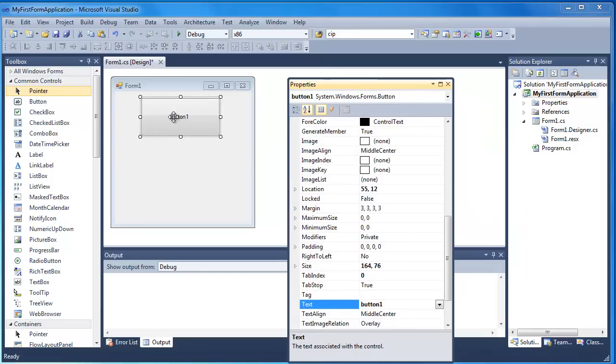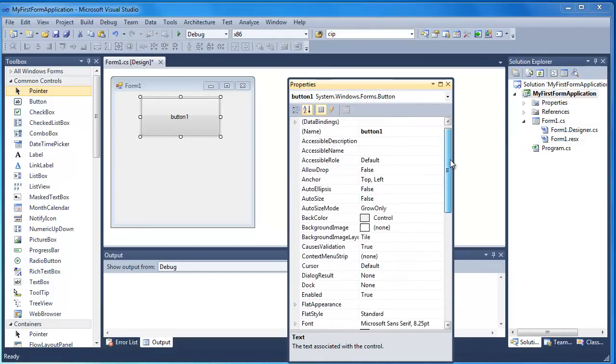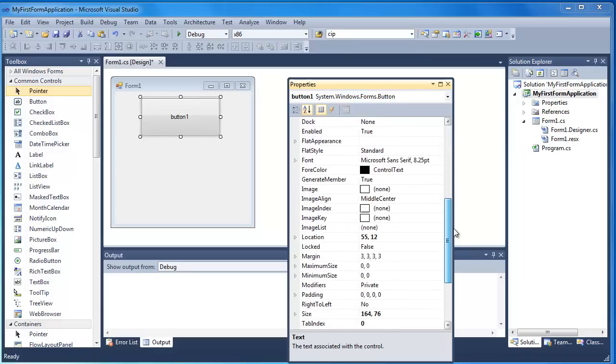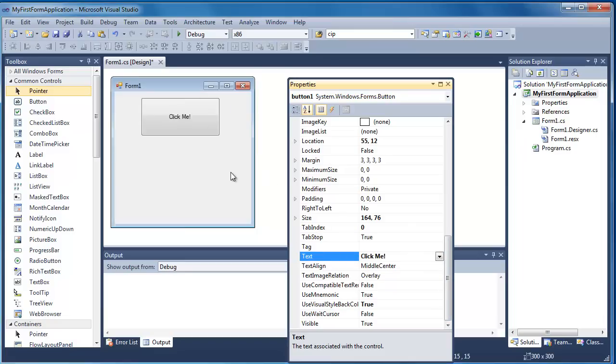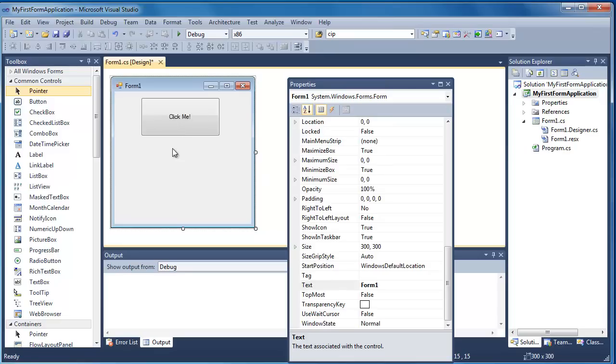All I'm going to do first of all is change the text on the button. So if I look down my list of properties, you'll see towards the bottom there's Text, and I'm just going to put a simple bit of text saying Click Me there. And you can see I've changed the button's property text to Click Me, and if I just move off that back onto the form, you can see that that changes.